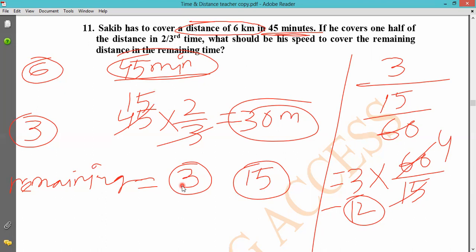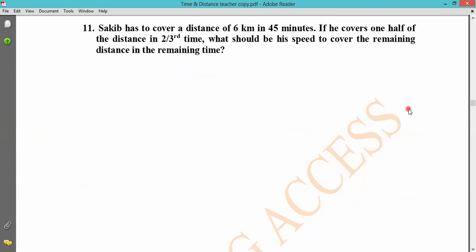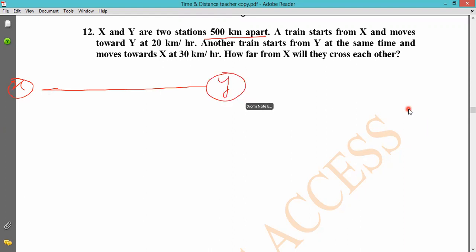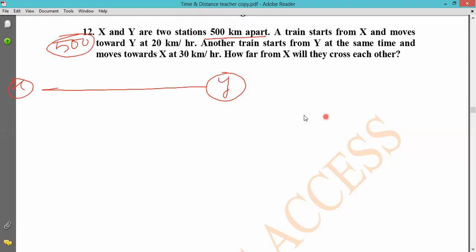Now problem number two: X and Y are two stations 500 km apart. A train starts from station X. We need to find the total distance between the two stations. The distance from X station is 500 km total.